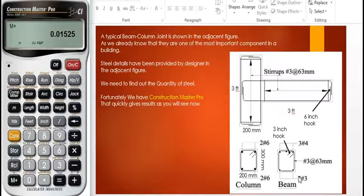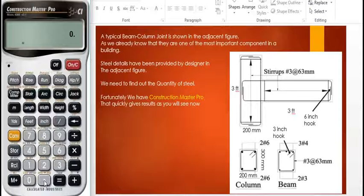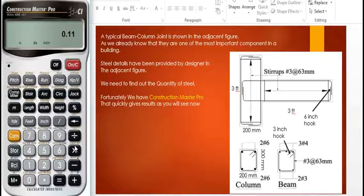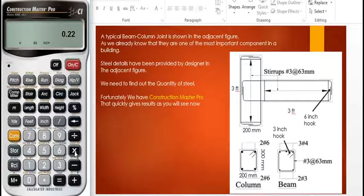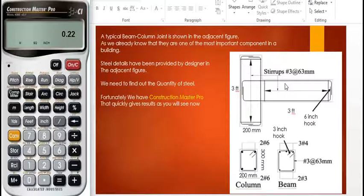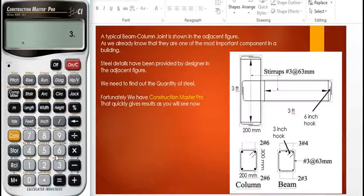Now for the two number three bars: the area of a number three bar is 0.11 square inches. Two bars give 0.11 times 2 equals 0.22 square inches. The length is again 3.66 feet, the same as the bottom bars. We multiply 0.22 by 3.66 feet to get the volume of the number three bars.